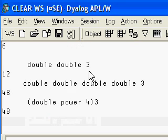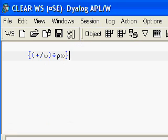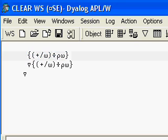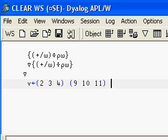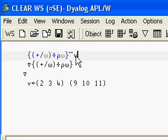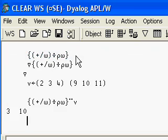Dyalog APL has something called direct definition function. This is something unique to Dyalog APL - no other APL has this. It allows you to apply certain functions defined within braces, using alpha as the left argument and omega as the right argument. In this case here, this function does the average of a vector. So let's apply it to this vector on each element - this is what it returns.